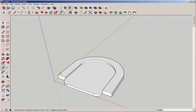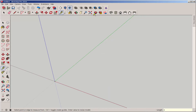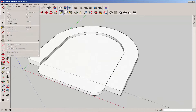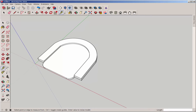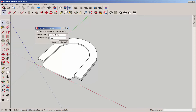Now I'll size it. Let's make that four inches. Now let's export it as an STL. We're going to export the model units, and we'll export it as a binary.